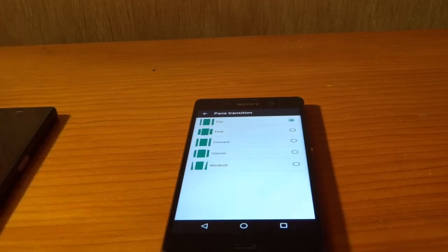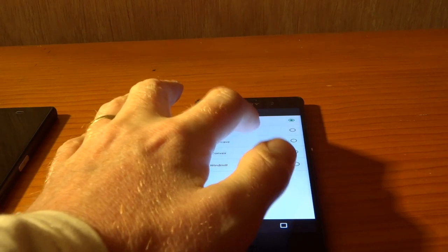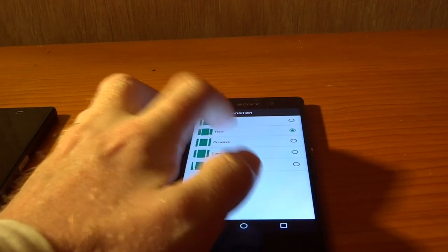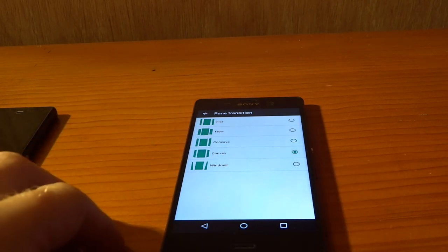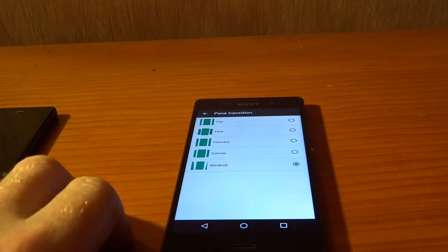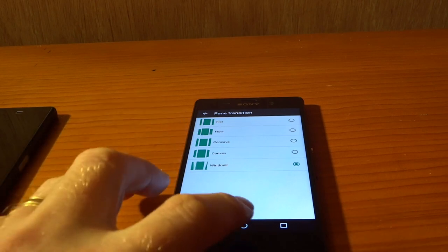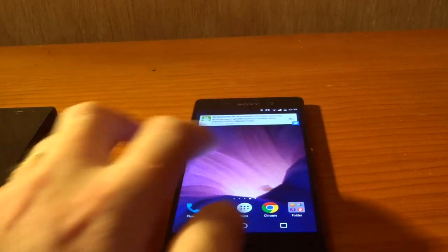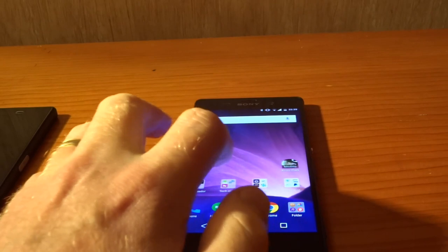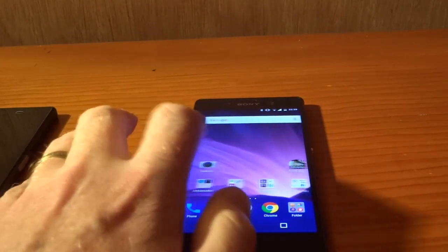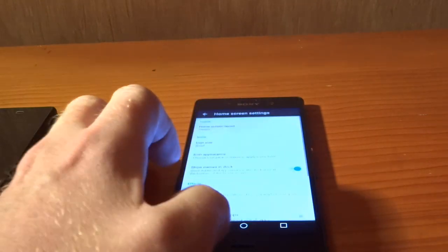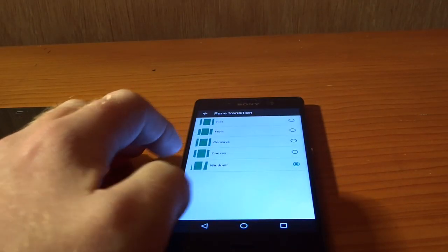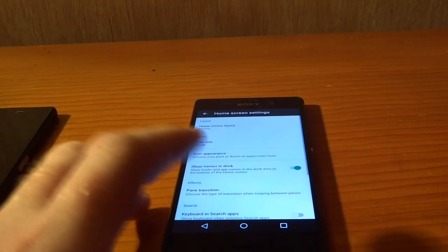Pane transition. So you've now got the ability to actually transition between your panes using various different animations. This is something we have seen before, but we'd never seen this on an Xperia device. So let's pop it on windmill there and swipe across and you can see it's kind of going around like the blades on a windmill. Which is new. And I have to say, it's OK. I again prefer the flat, but it's there. It's nice.